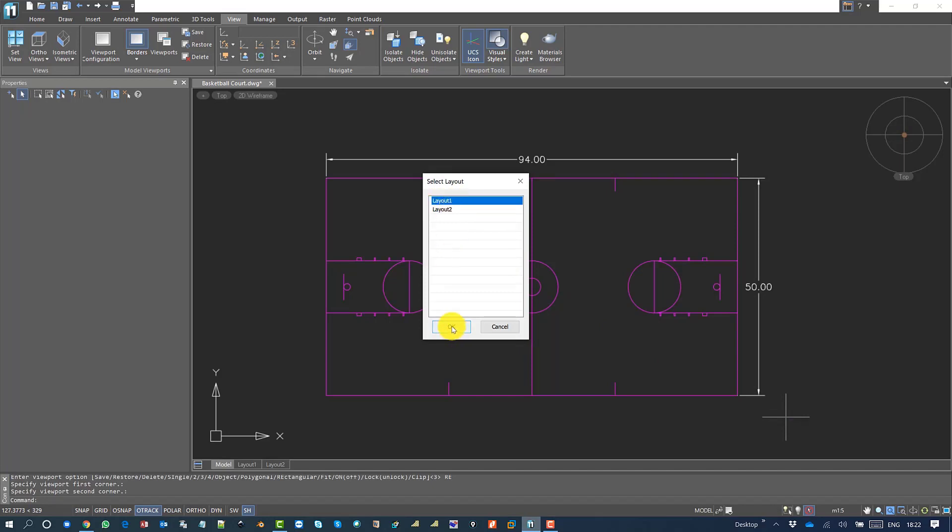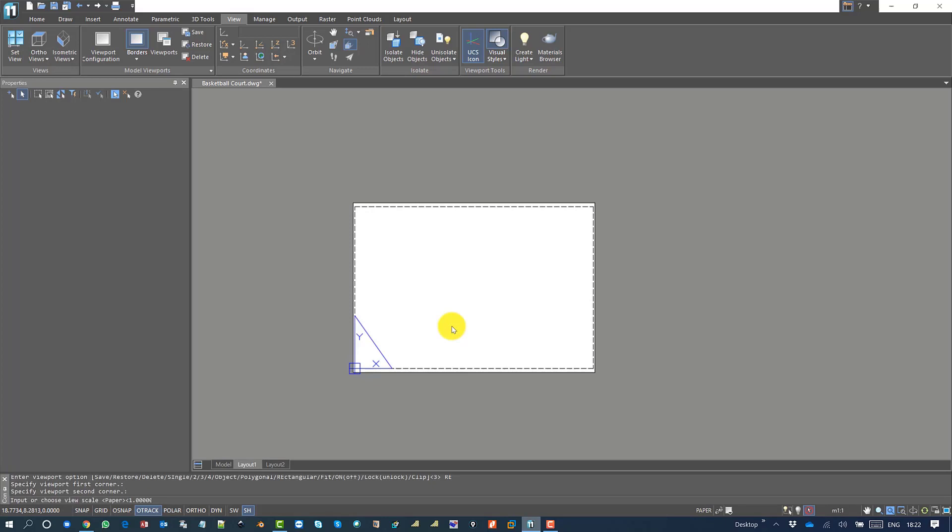It will take me to layout one. Now it asks to set the viewing scale - I would say it should be one for now, so I say yes.